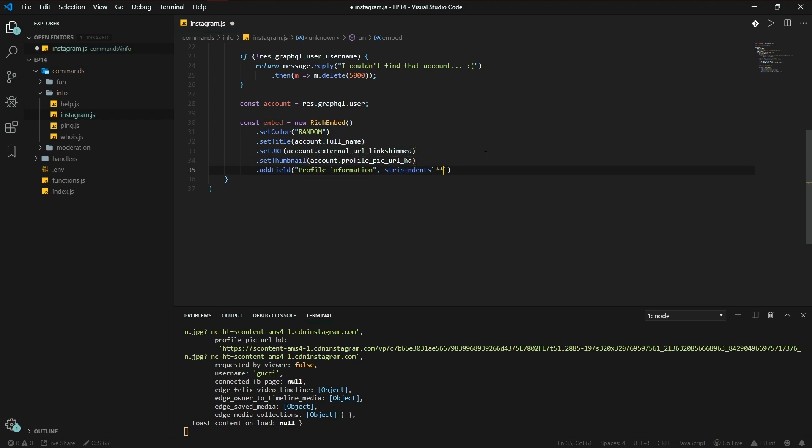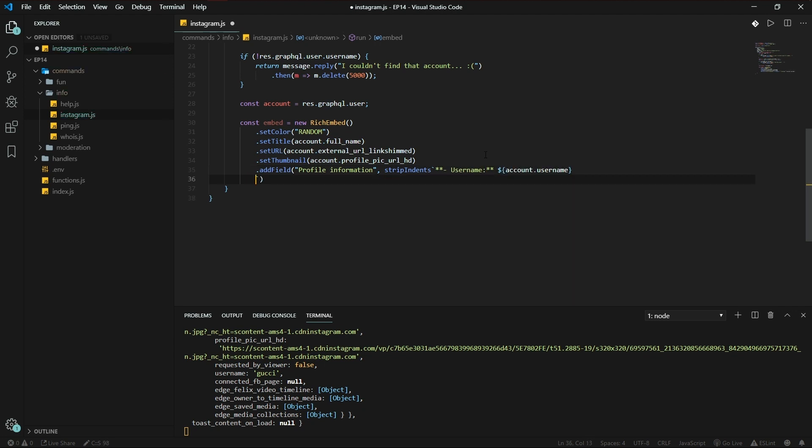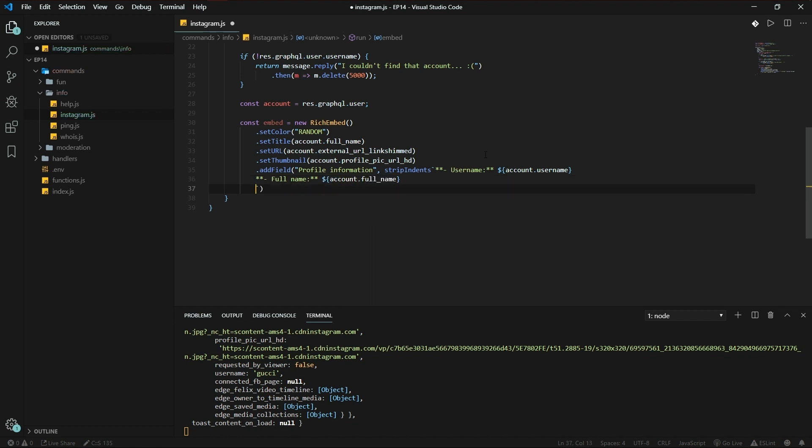So that'll be username, account.username. And that'll be full name, account.full_name.